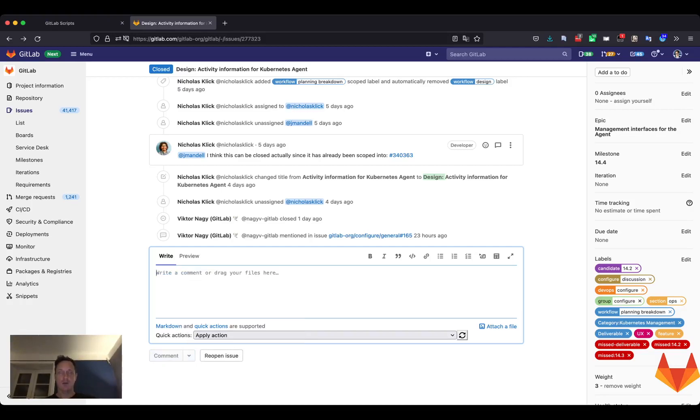But actually you have to wait for the autocomplete to show you the labels, to show you the milestones and everything.